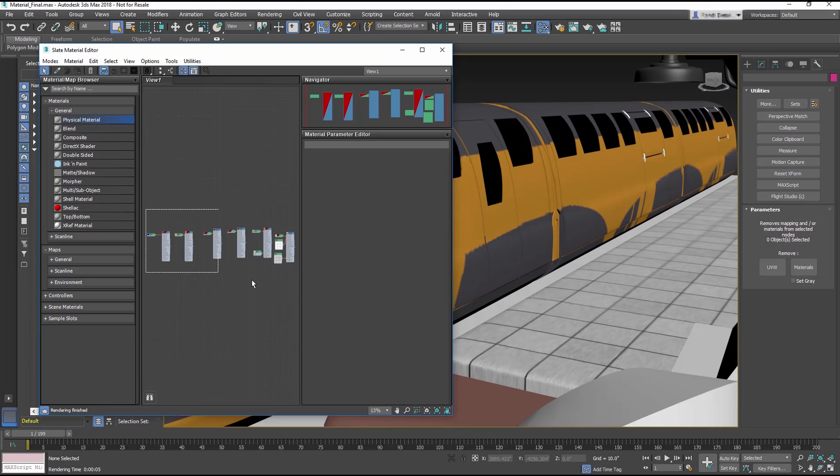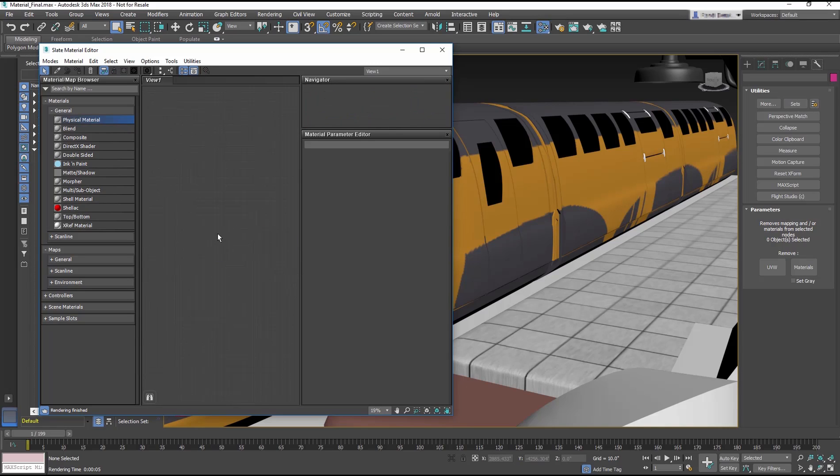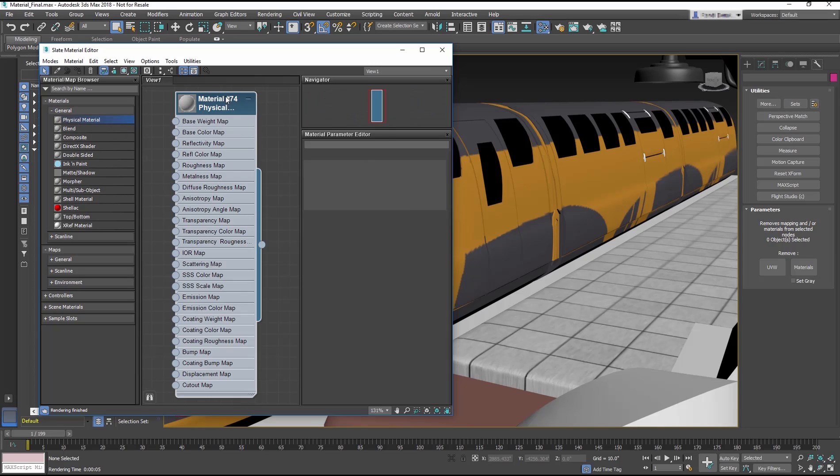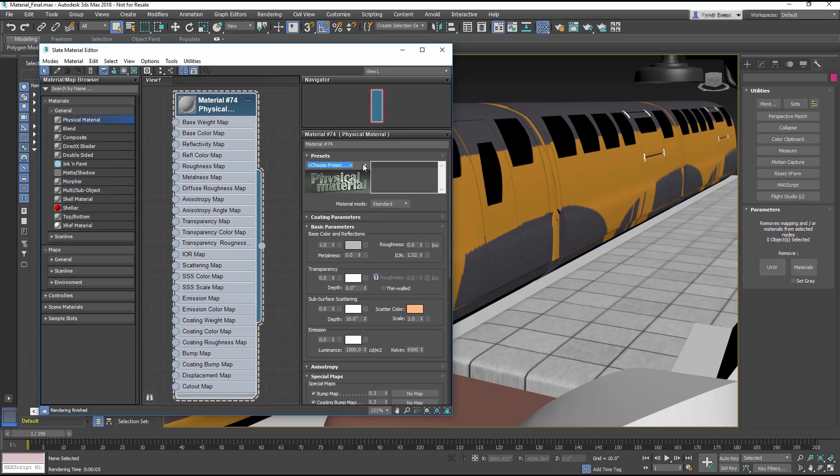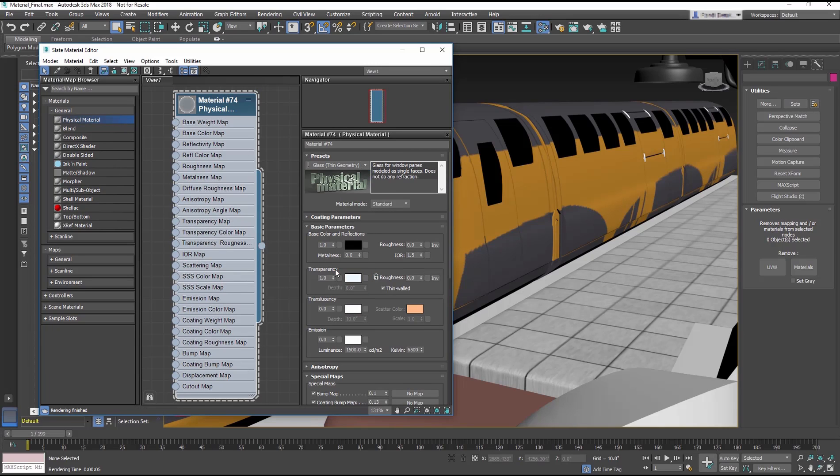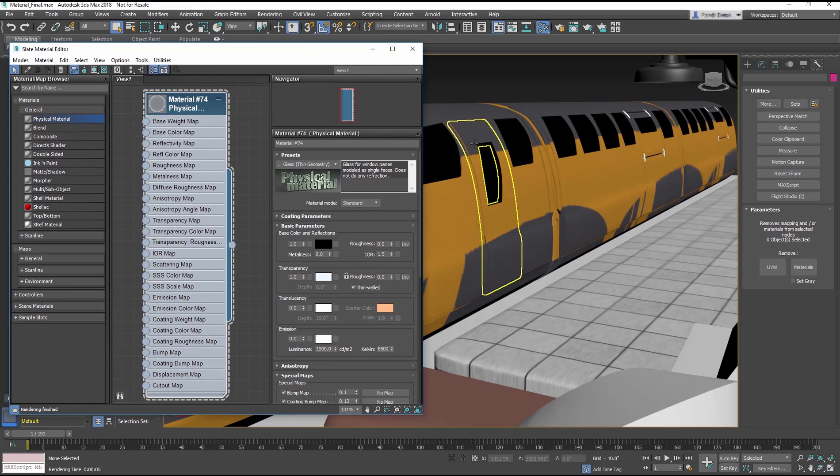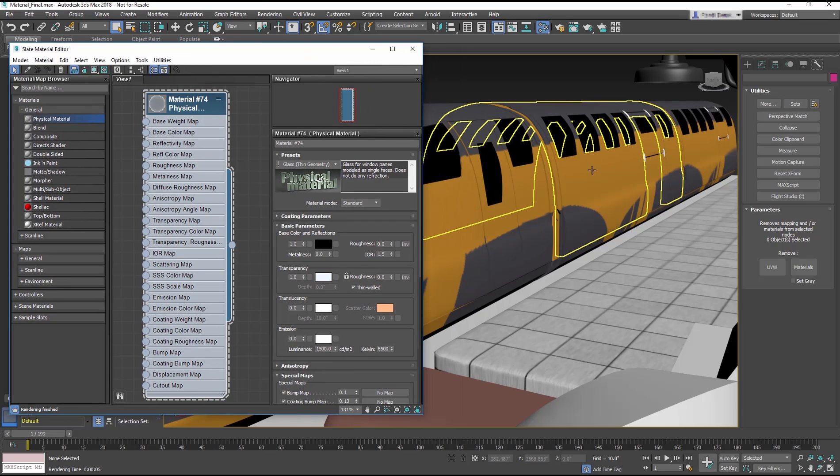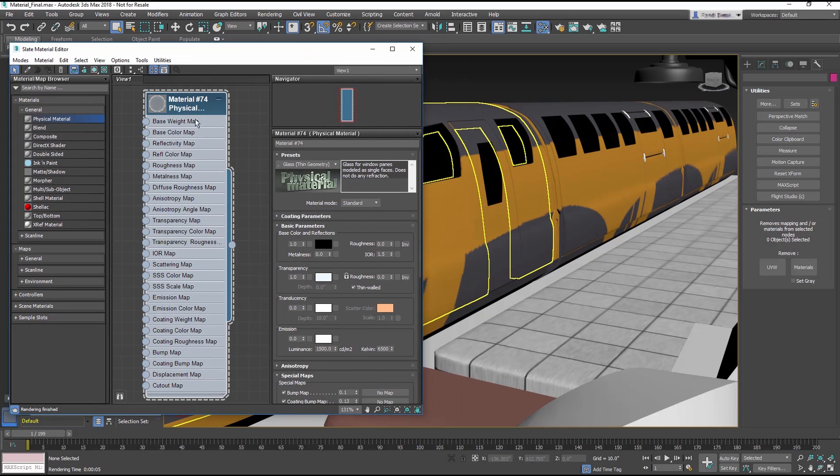We'll start there. Add a physical material to the view. Change the template to Glass Thin Geometry. Then adjust your viewport so you can see the windows on the train. Then rename the material Glass.